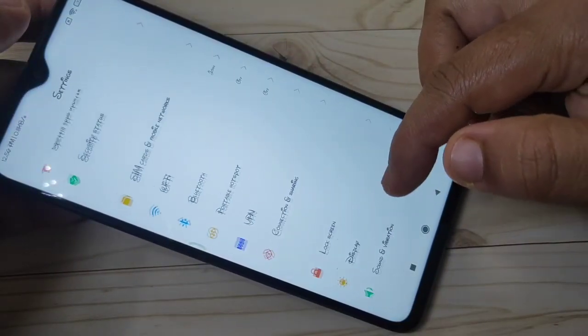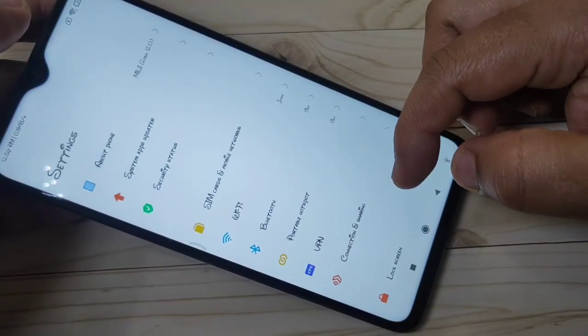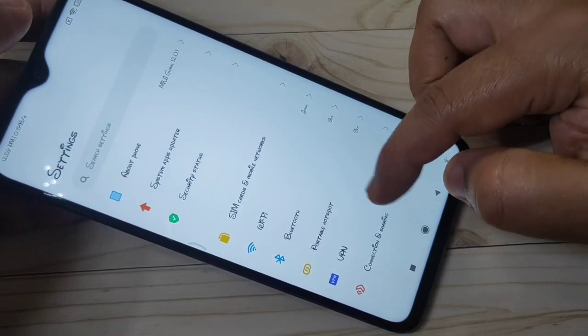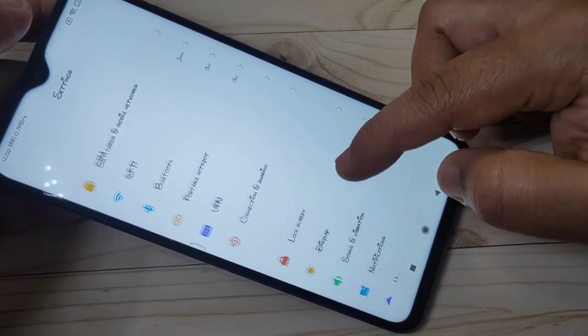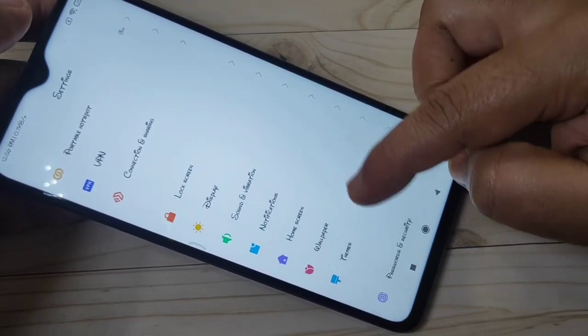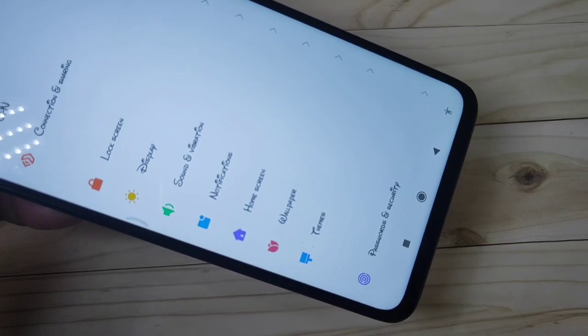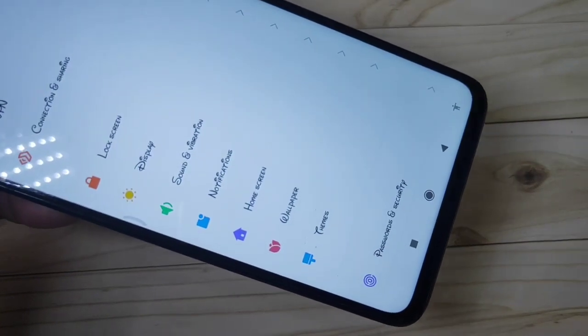To change the phone style without any third party applications, first go to Settings, then scroll down. Here you can see the option Themes — tap on it.